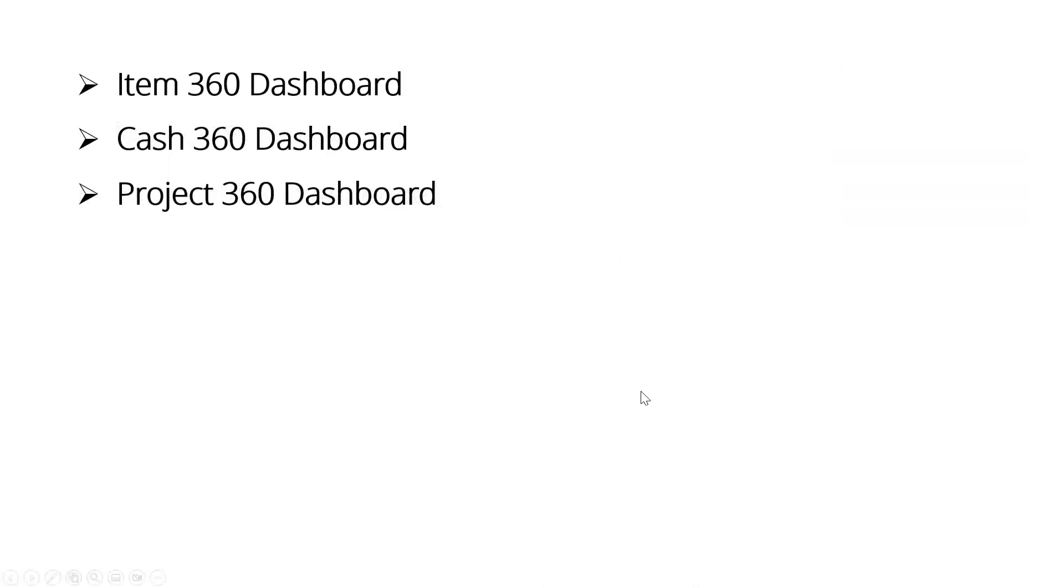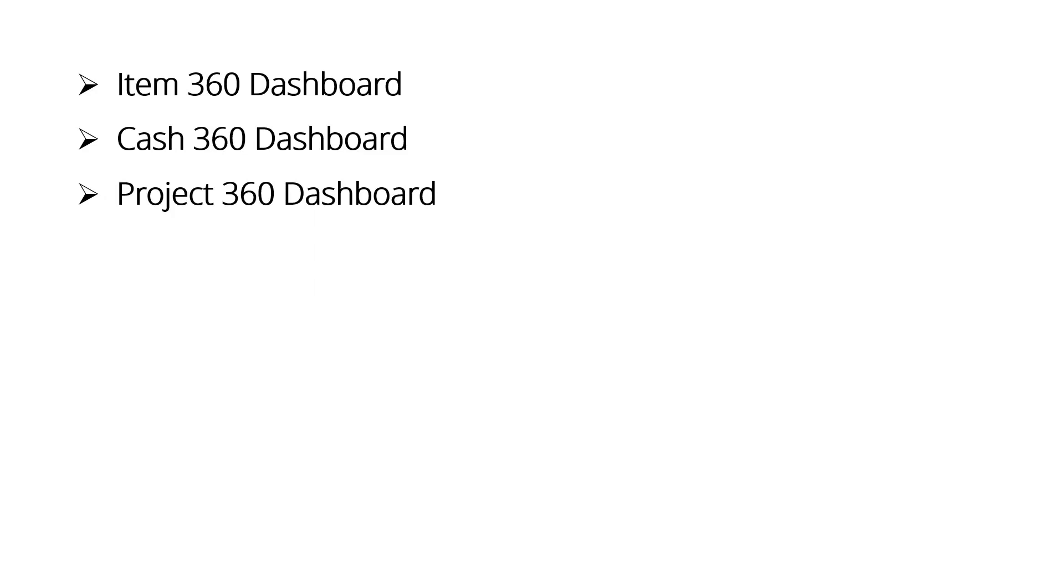Today's topic is three new suite apps that NetSuite has released. That seems to be the concept now - stuff that can't get into mainstream development gets released as a suite app because the development cycle is quicker and the release cycle is quicker. So three things to look at: Item 360 dashboard, Cash 360 dashboard, Project 360 dashboard. Every person has access to these, and the question is how do you get access to them? Let's start with that, and then I'll walk you through each one of these and show you some of the features.